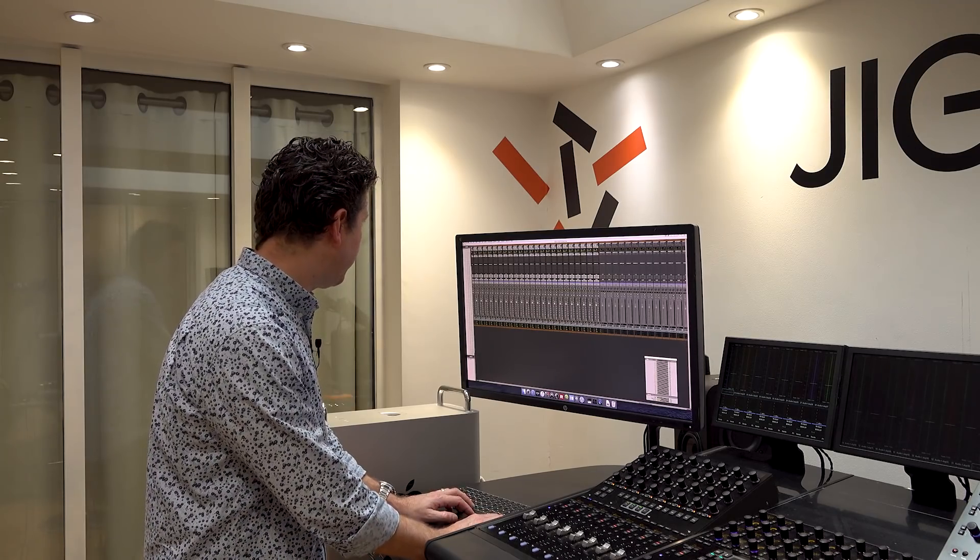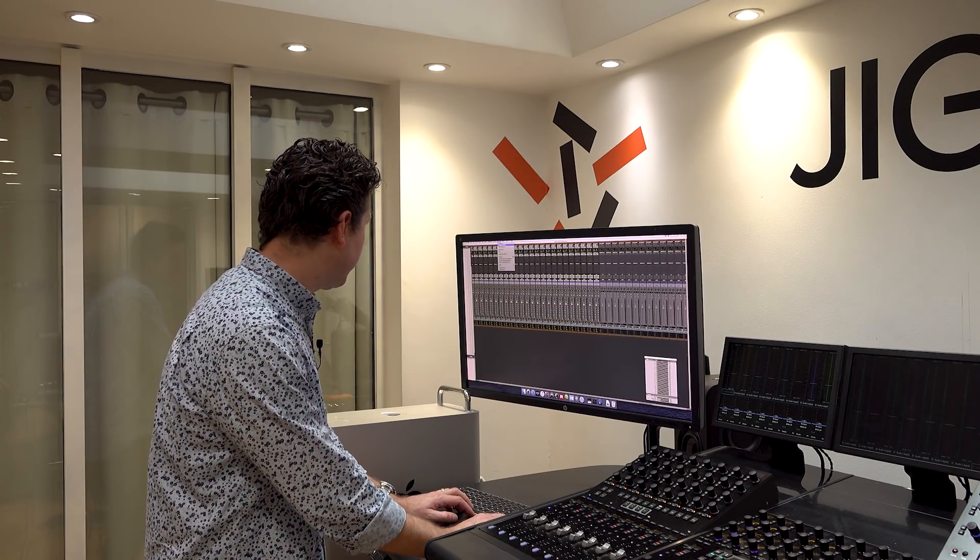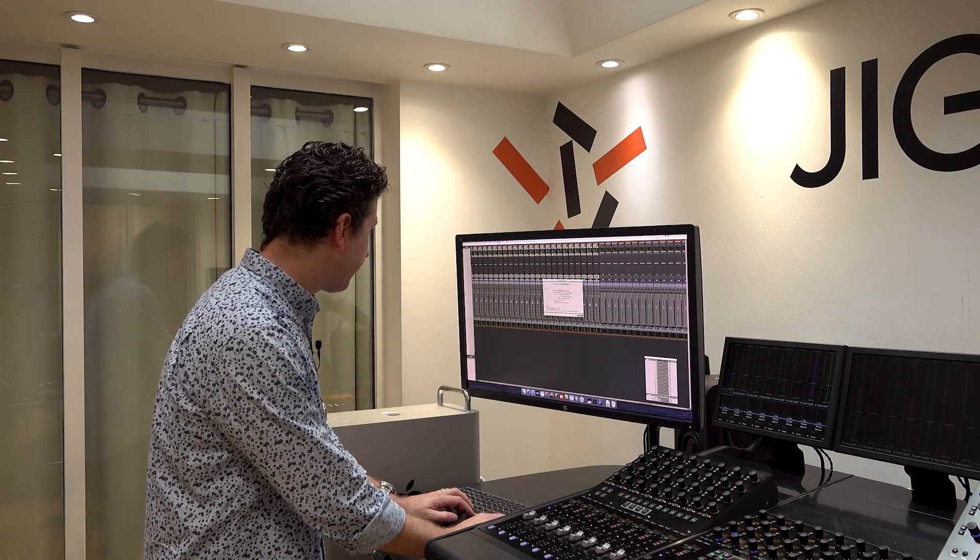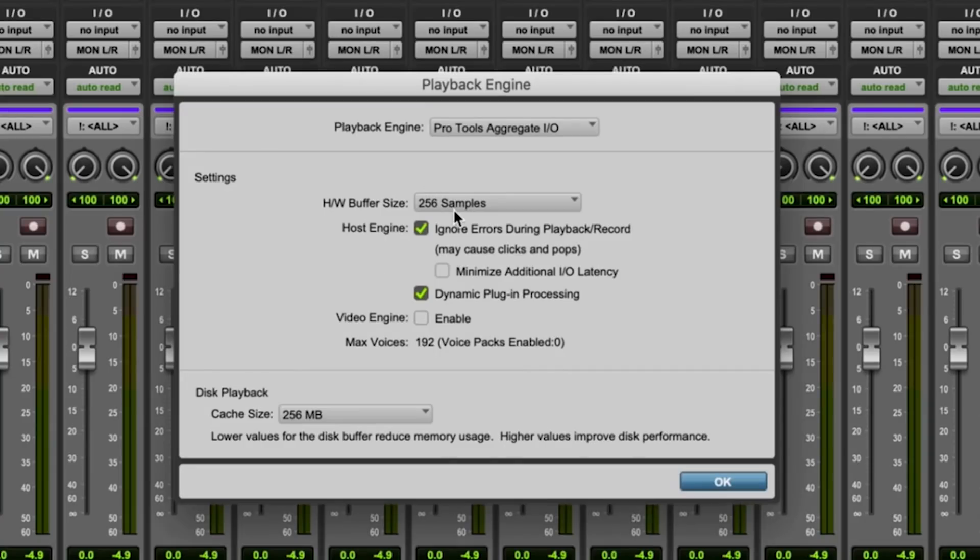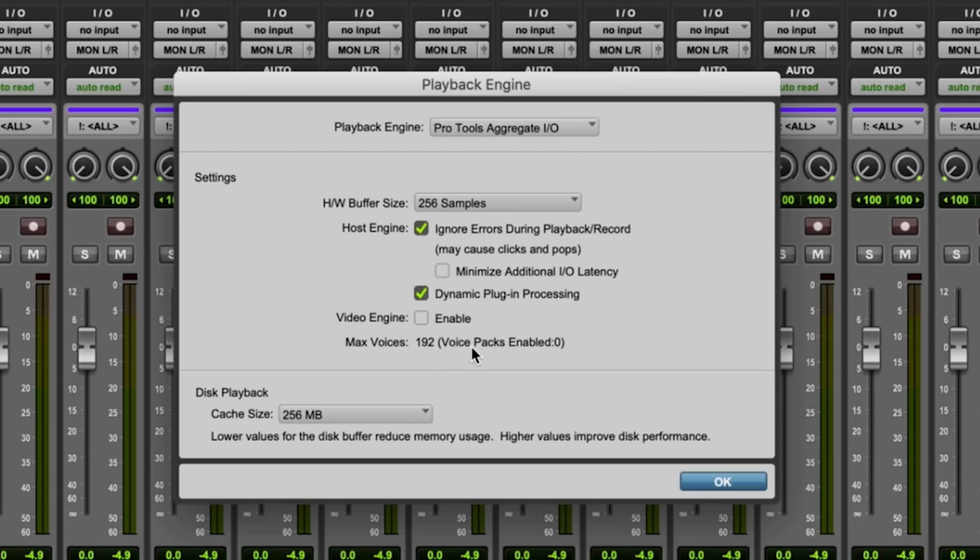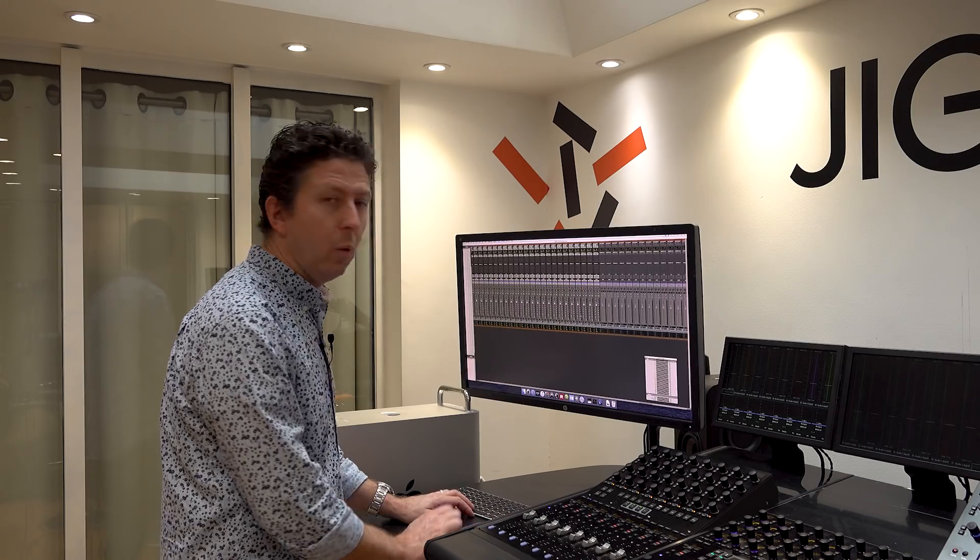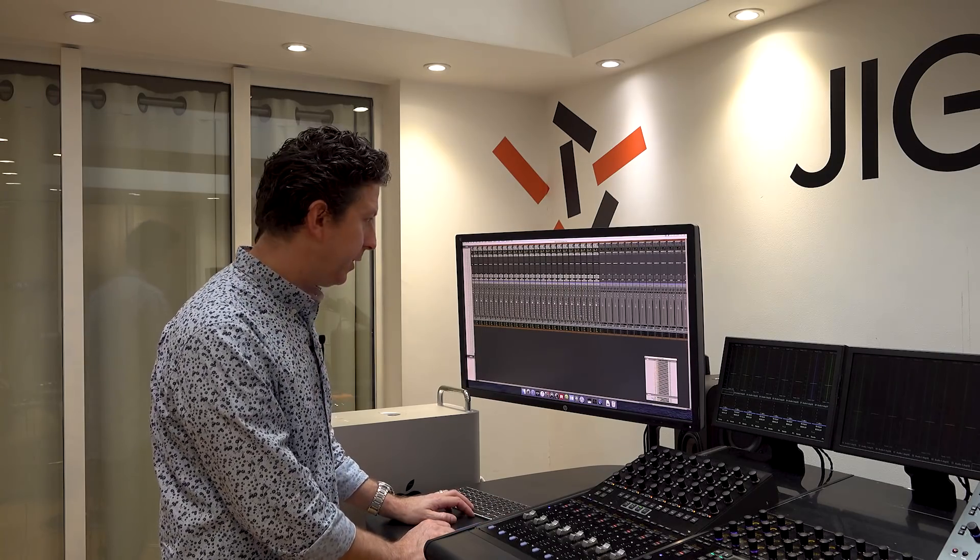So let me just show you how we have the system set up. 256 samples. We're using the Pro Tools Aggregate I.O. We've configured it to be the internal core audio system. And we're using 192 voices. We don't have any of the voice packs enabled because we couldn't get any. And we're using a 256 meg disk cache. It's tiny. Watch this, boys and girls.